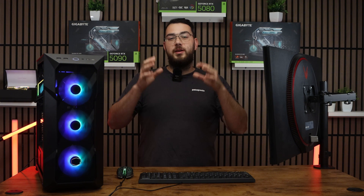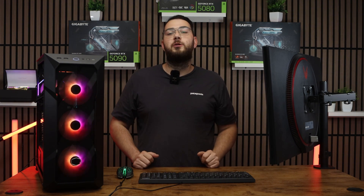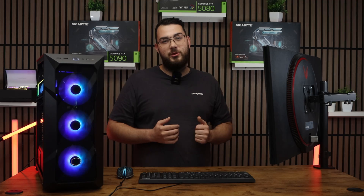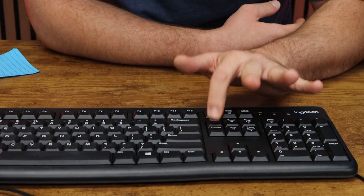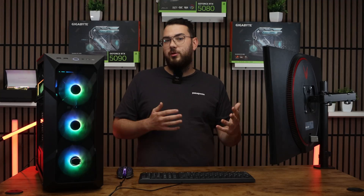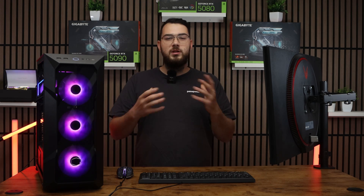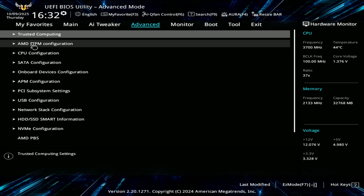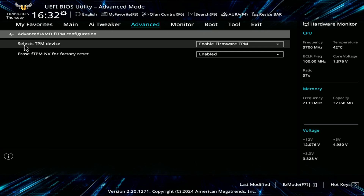Here is the step-by-step on how to enable TPM 2.0 if it doesn't pop up. First, restart your computer. While it's booting back up, spam the Delete key until you're in BIOS. Usually you can either press Delete, F2, or F10. Once you're in BIOS, go to the Advanced Settings or the Security tab depending on your motherboard. It also depends on your CPU.